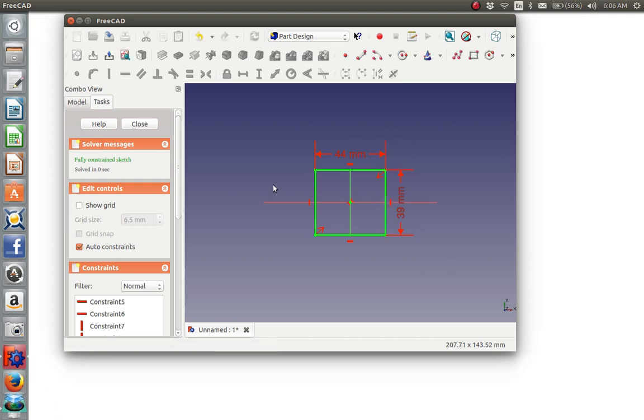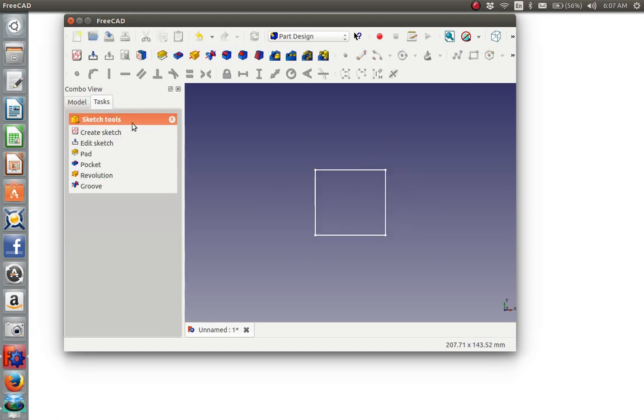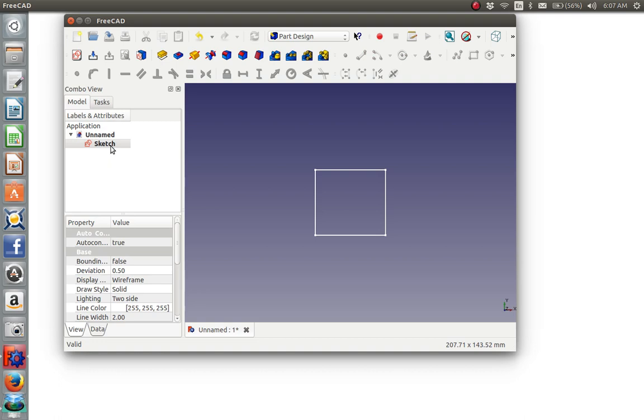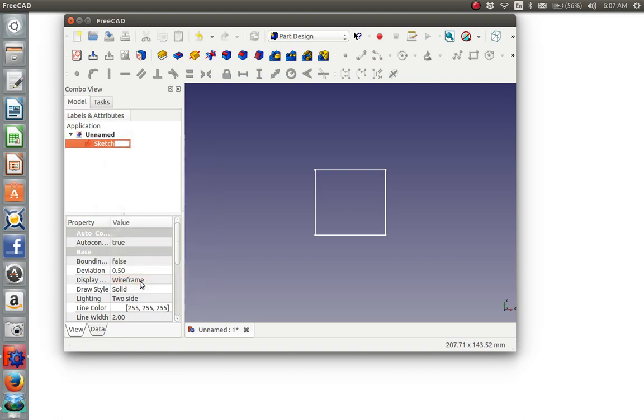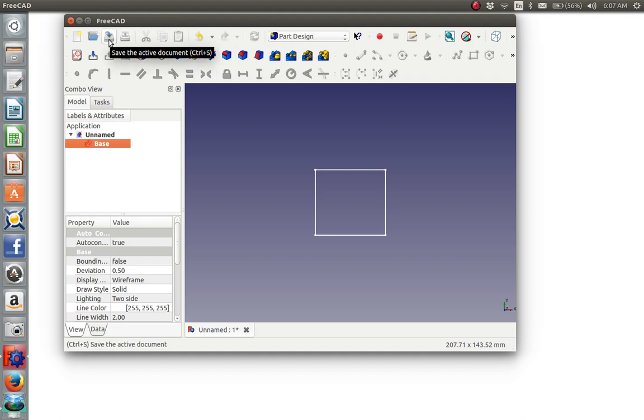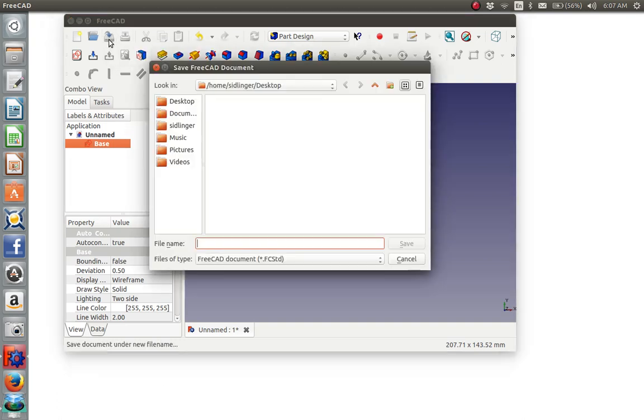So now we will close it and we'll go into the model and we will right click this and say rename. And we'll call this base, it's an arbitrary name. And then it's time to save our work so far. So we'll say save and we'll call it camera holder. And there we go.